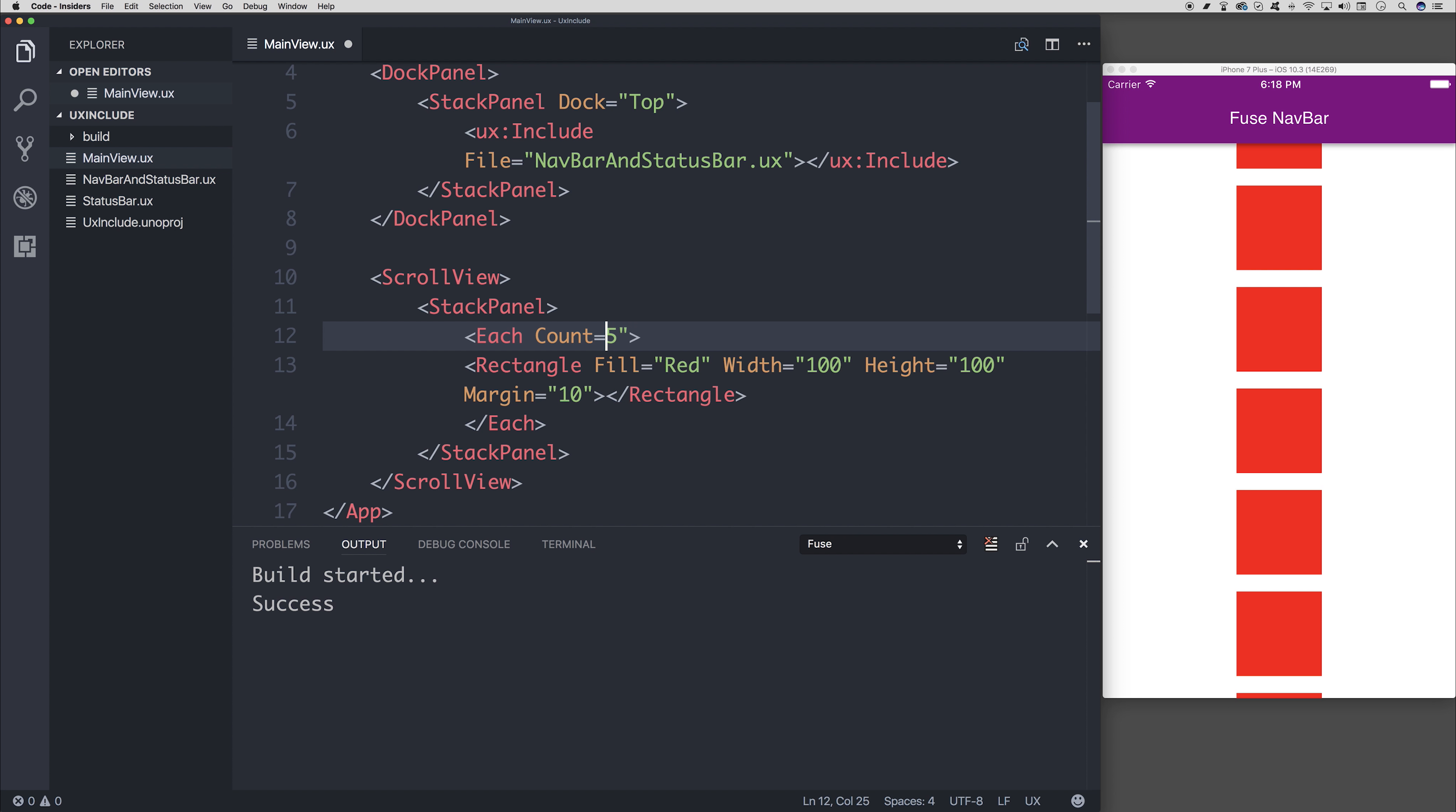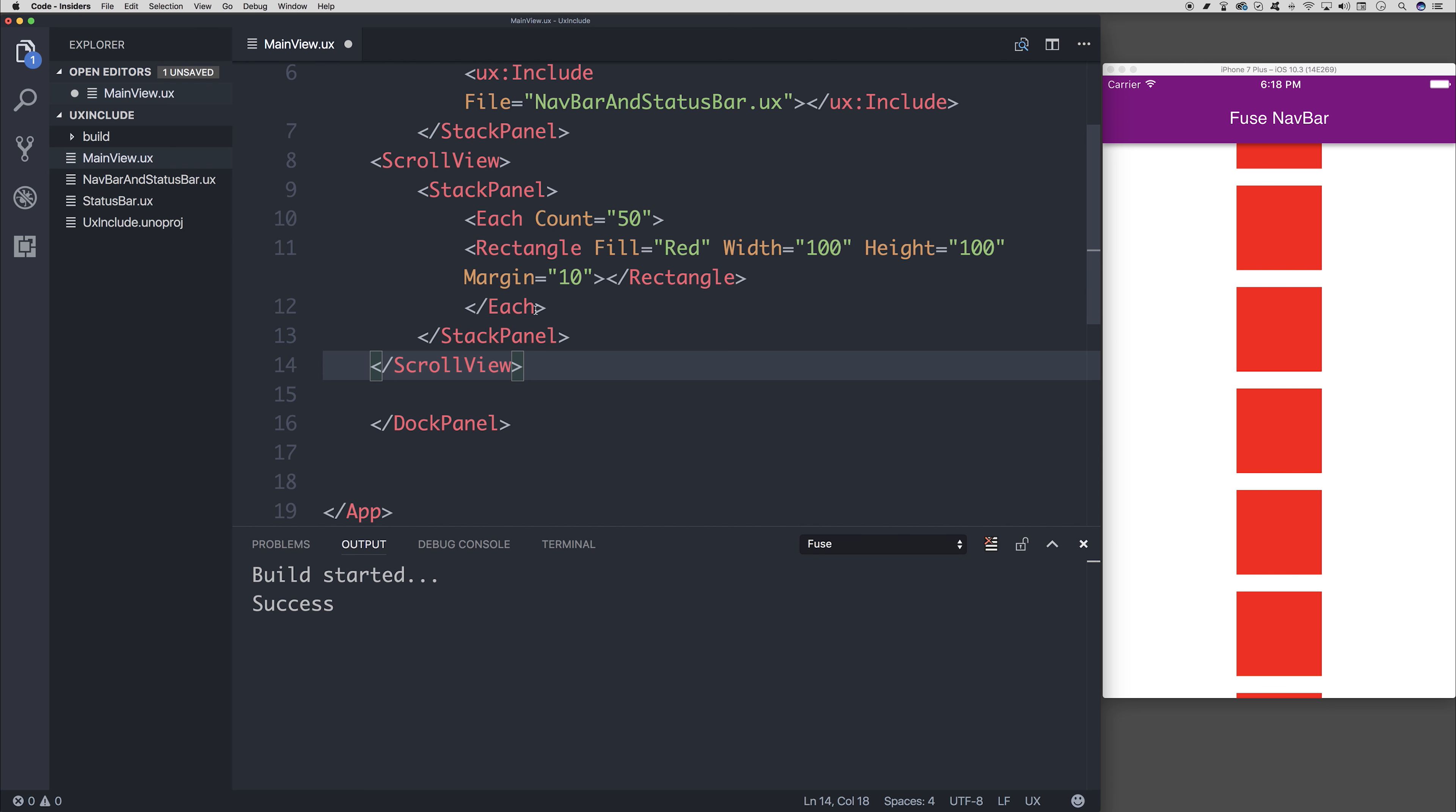So if we generated something like 50, you can see that we can continue to scroll up and down throughout our rectangles.